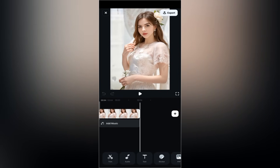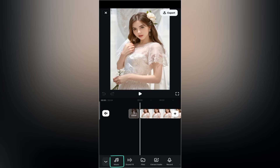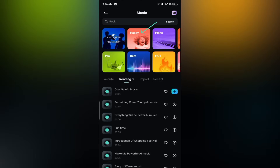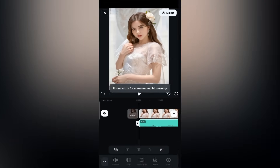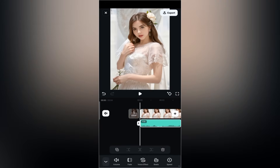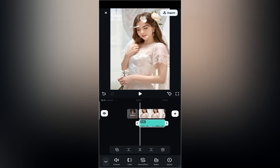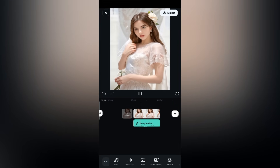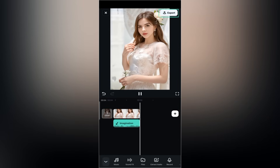Let's add some background music. Go to audio and select music. Pick a track from your library or choose one from your phone, then tap add. The music will automatically sync with your video.